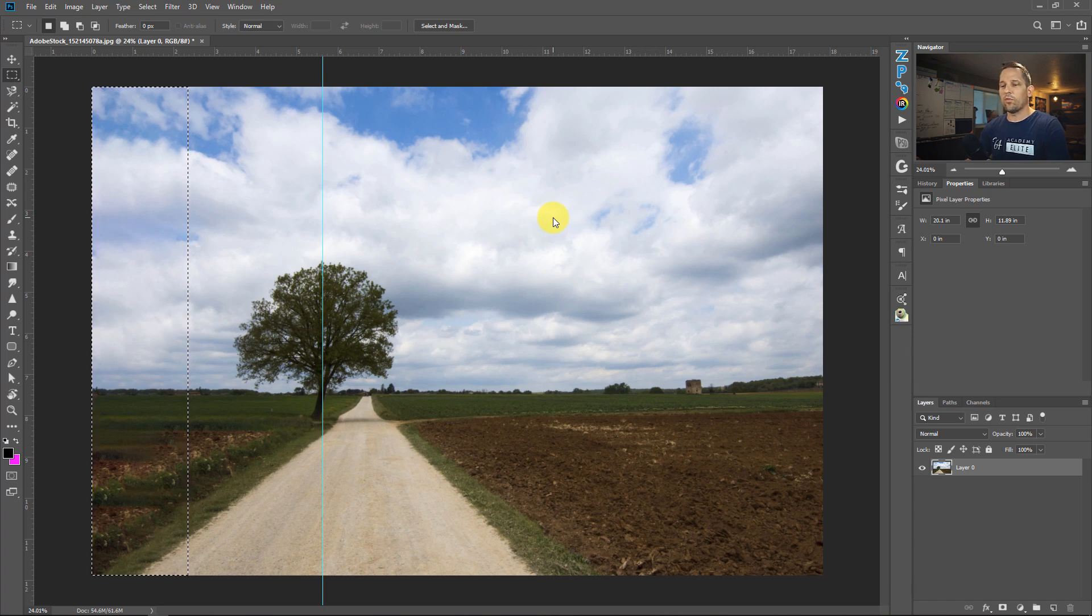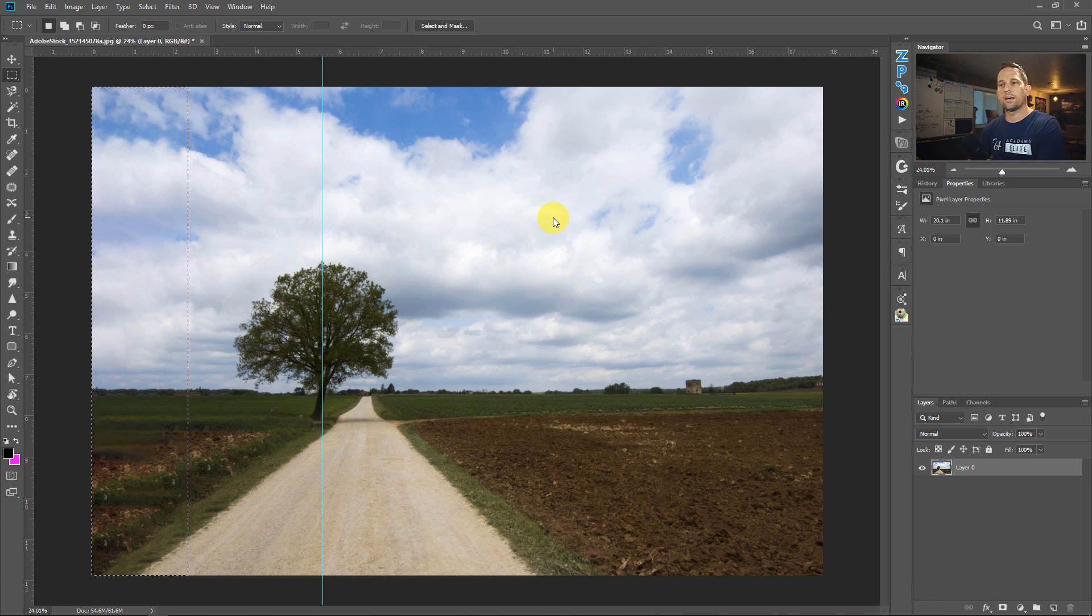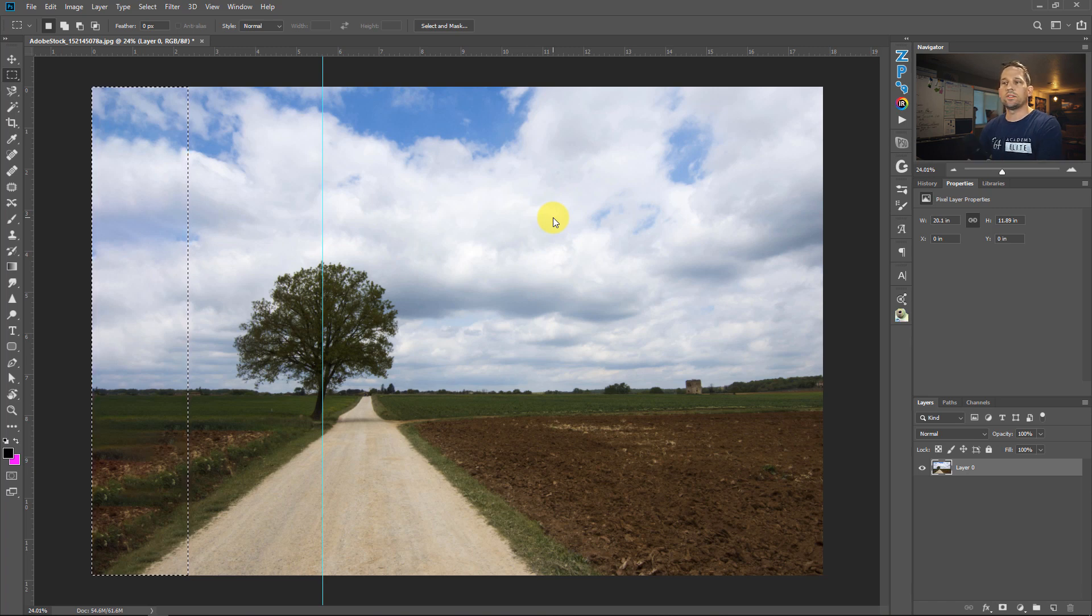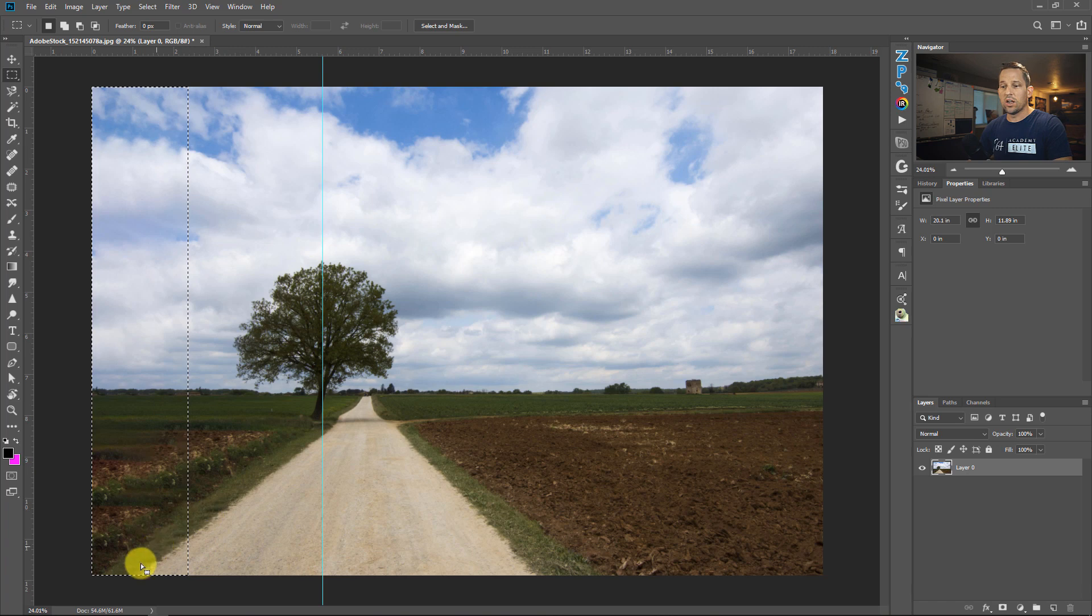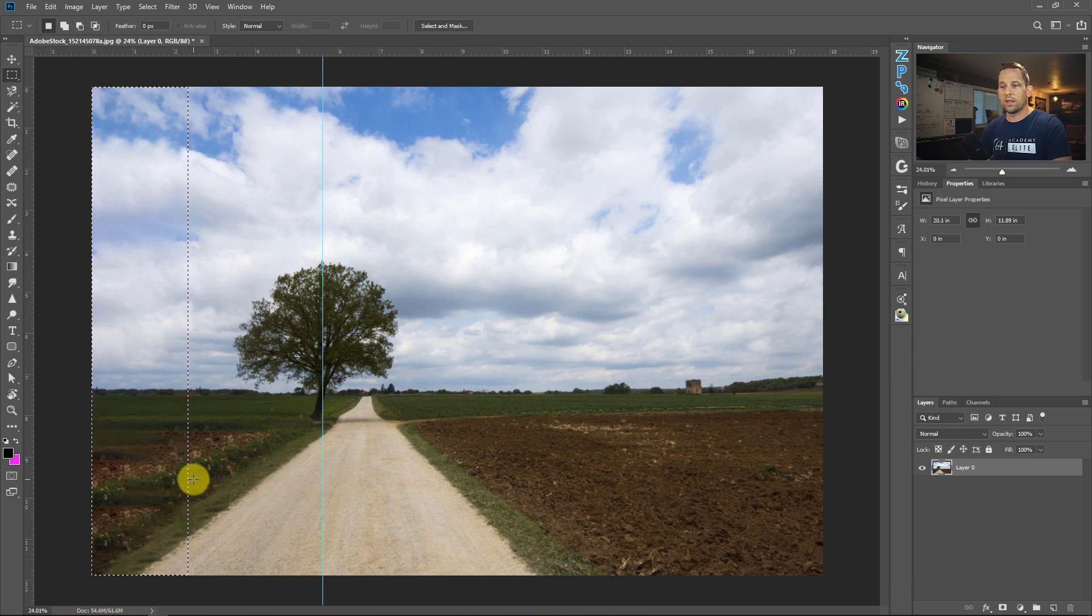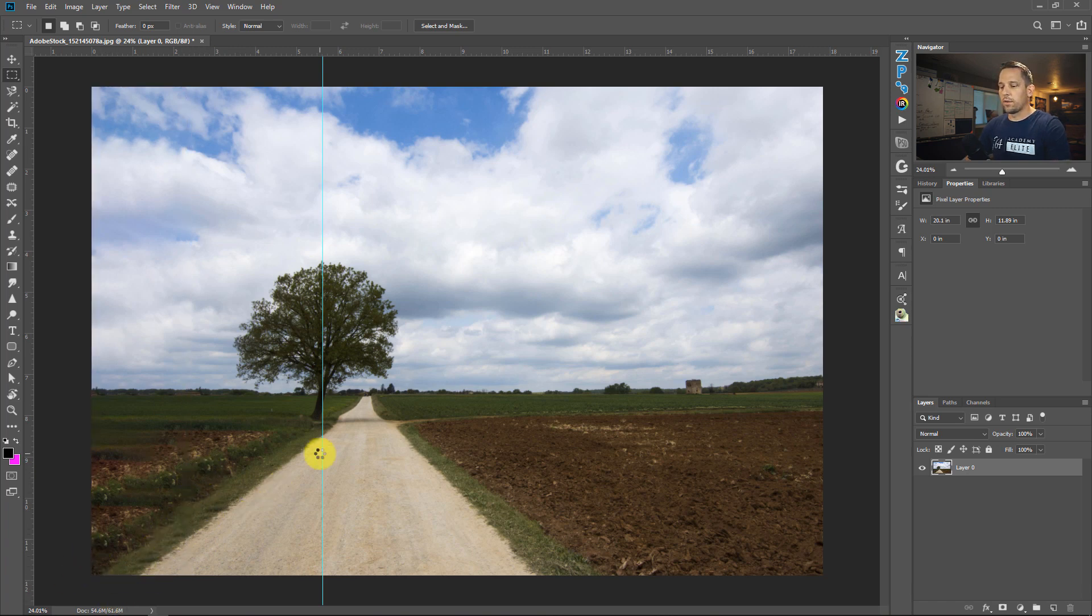Now we get to watch Photoshop do its wizardry with the data that it finds in the image. As I said before, it kind of takes what it sees on the other side of that box of selection that we have, and it flips and it rotates it a little bit. And that's why you can see that we actually have a continuation of this road just like it should be. It's almost perfect. Press CMD or CTRL H to get rid of the guide.